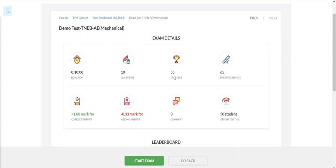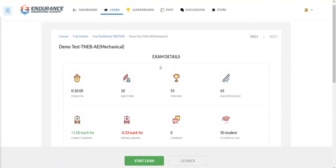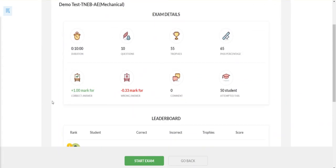If you test with your trophies, you will find your trophies and your forward progress. The pass percentage — my belief is that out of 100, 65 will be the pass percentage. So if you cross 65%, you will be passing this test. The marking scheme is plus 1 mark per correct answer — this is the TNEB format.